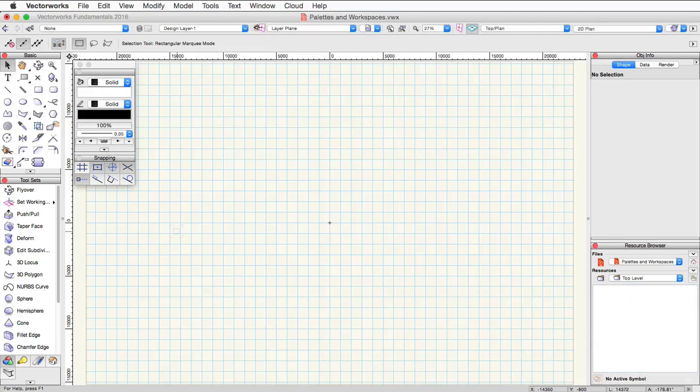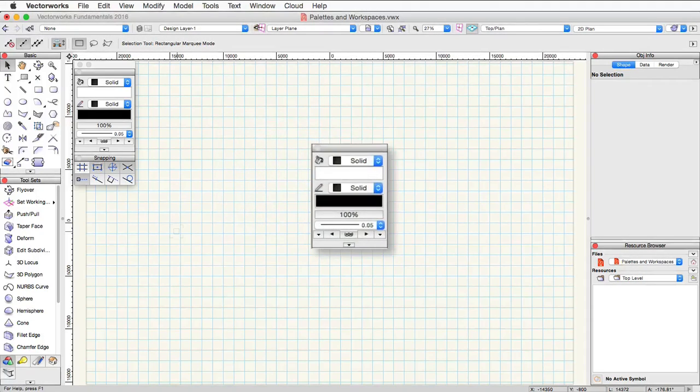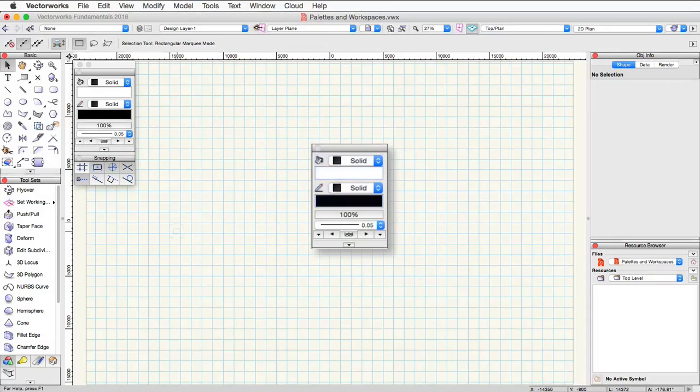Now let's go over and take a look at the attributes palette. Here you can set fill and pen style, color, line weight, opacity, and marker settings for objects.